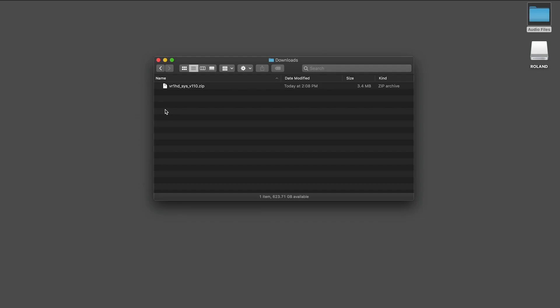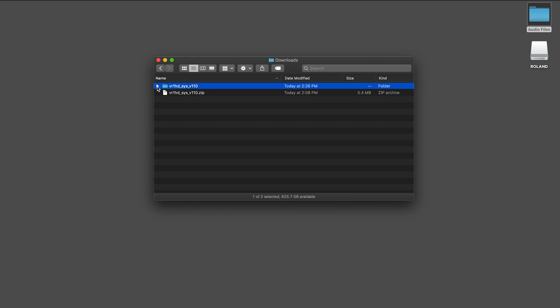Next, you'll want to extract the .zip file. Note that after you extract it, inside the folder there's a .prg file. We are going to copy this file to the VR1HD once it's in update mode.